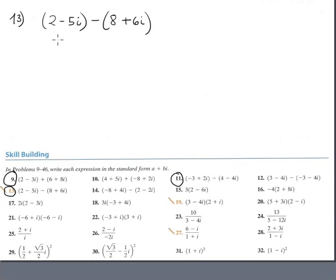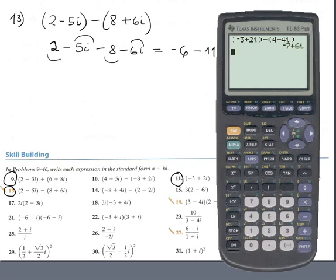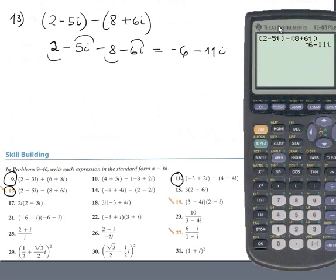Again, subtraction: remove the parentheses for (2 - 5i) minus (8 - 6i). Combine the real part: gives negative 6. And the imaginary part gives minus 11i. Let's check it with the calculator: enter parenthesis (2 minus 5i) minus parenthesis (8 plus 6i), press enter. The answer is minus 6 minus 11i. Perfect.